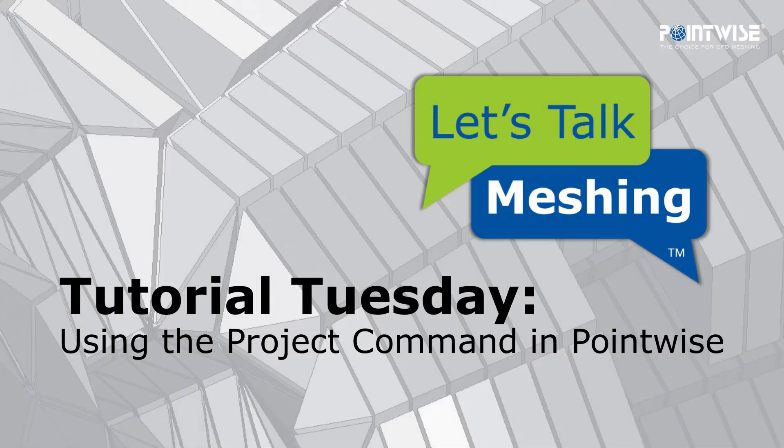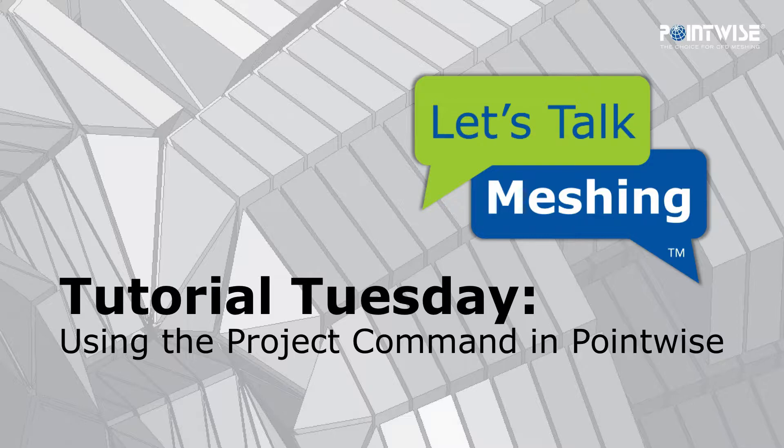Hello, and welcome to this week's Let's Talk Meshing's Tutorial Tuesday, where we show you how to use a feature in just a couple of minutes.